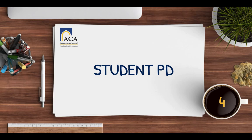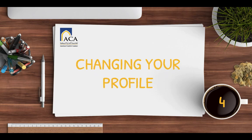Welcome to video 4 in our Student PD Series. In this video, we'll show you how to change your profile.